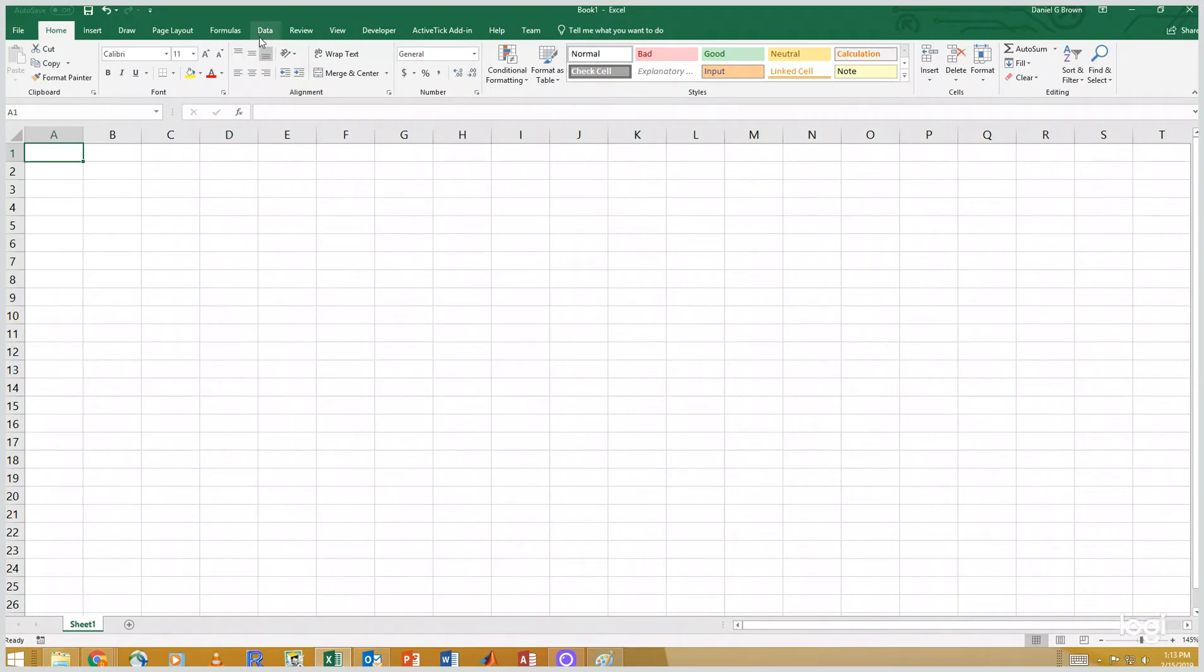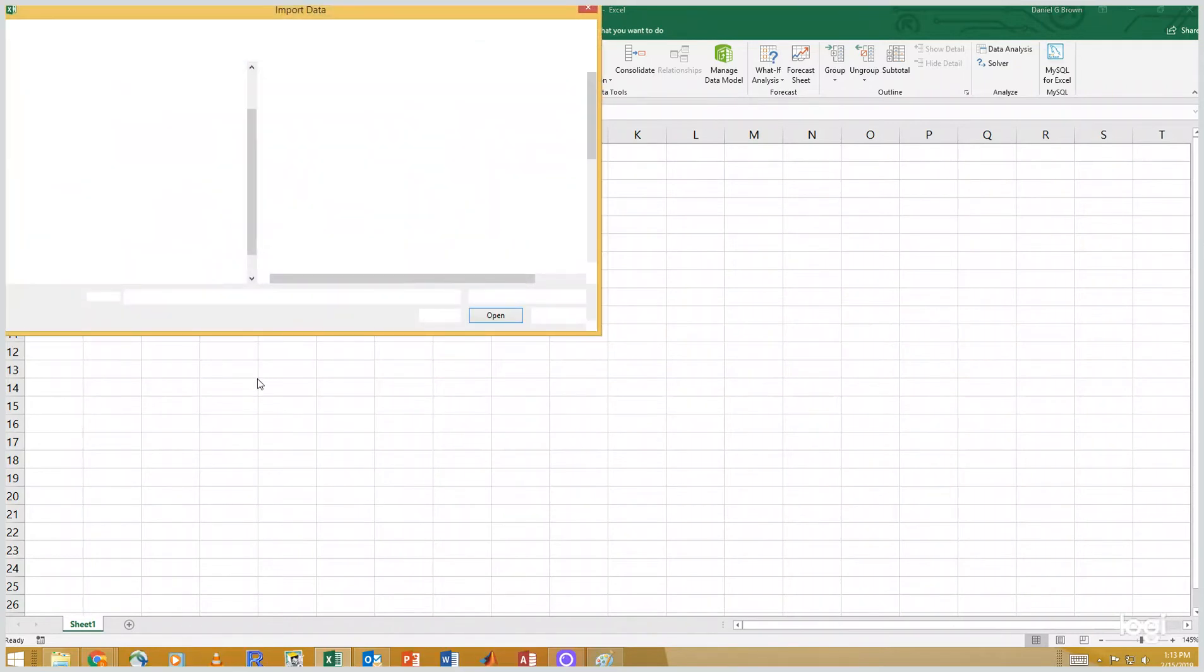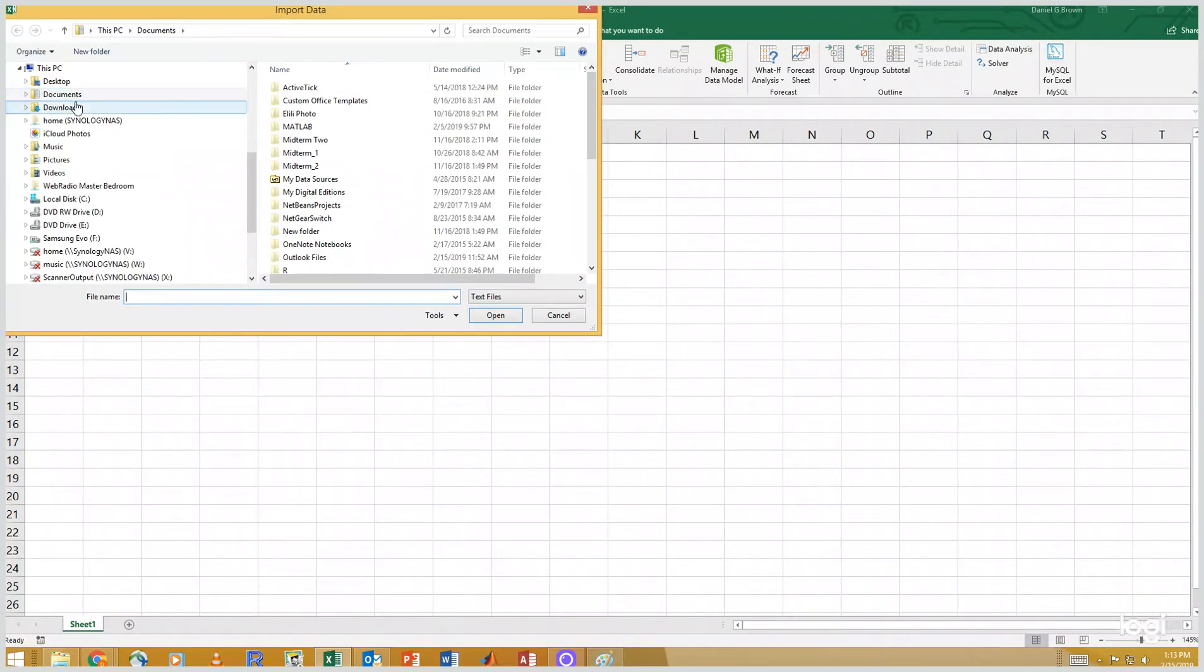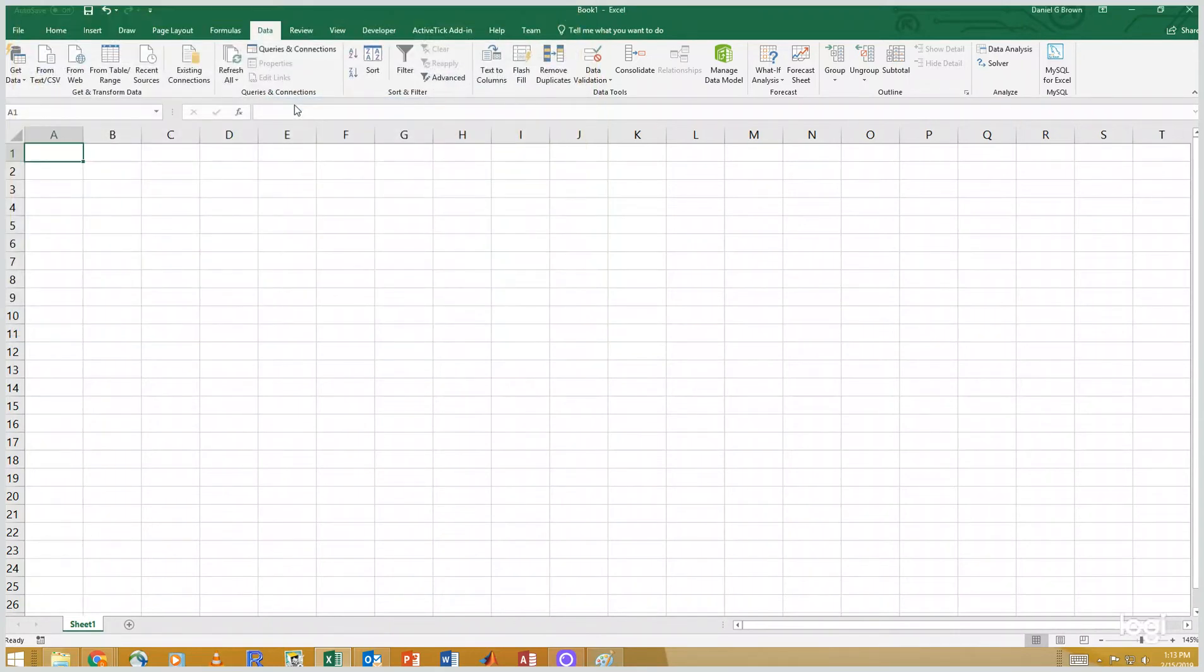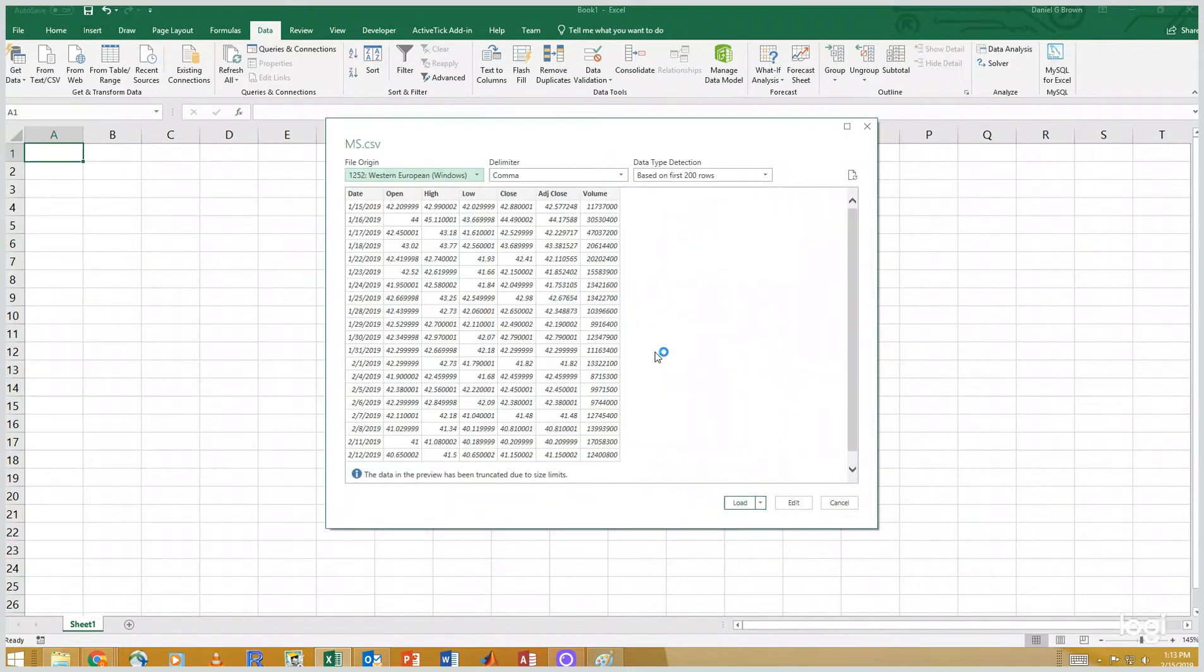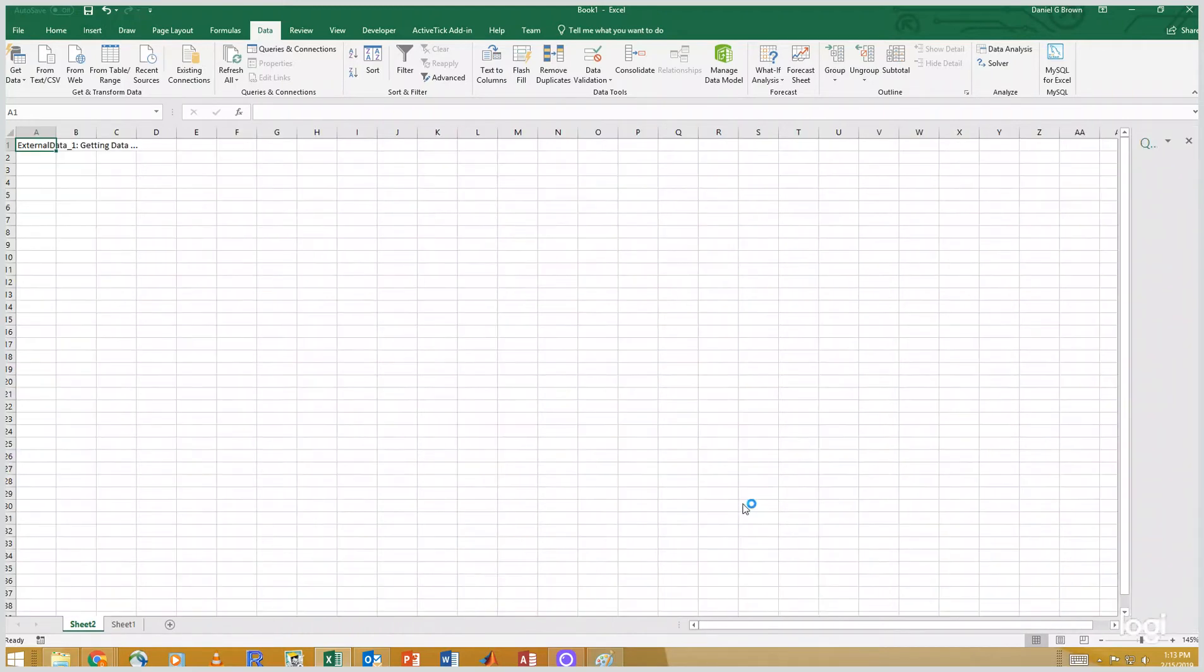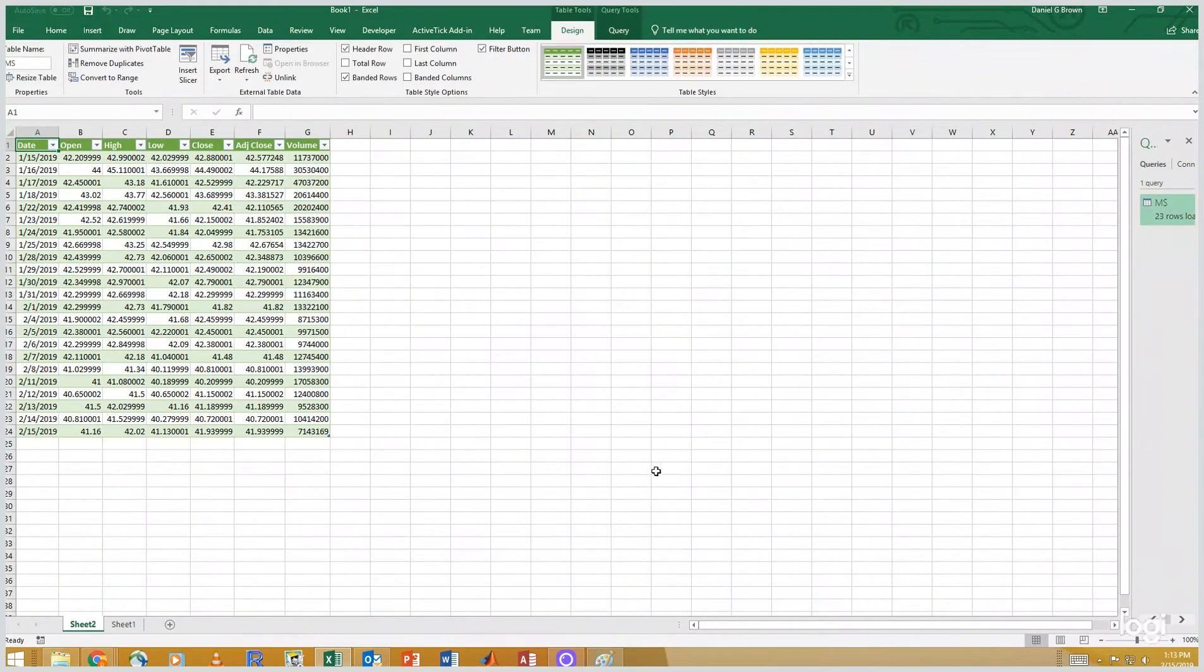So if I go to data from text CSV, downloads, I can look at my Morgan Stanley data. This data is in a CSV, comma separated values, and this is my data. I'm going to load it into my spreadsheet. The nice thing in newer versions of Excel is it comes into a table. If it doesn't, you can create a table for it.